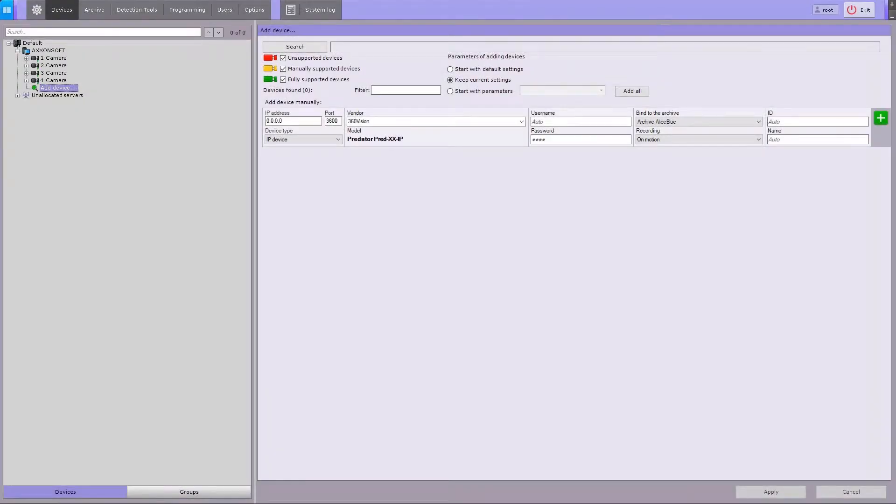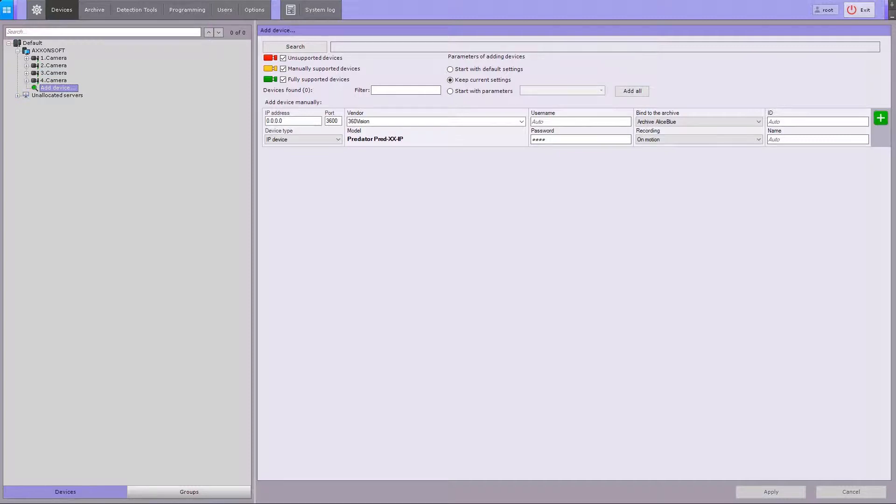You can find cameras and video servers on your network by pressing the Add Device button in the IP Device Discovery Wizard. Now press the Search button.